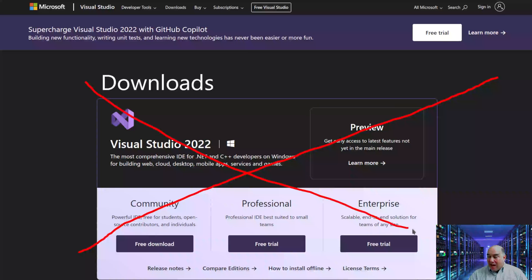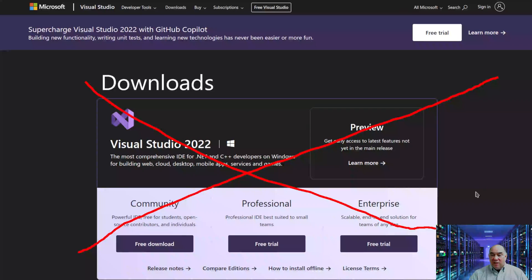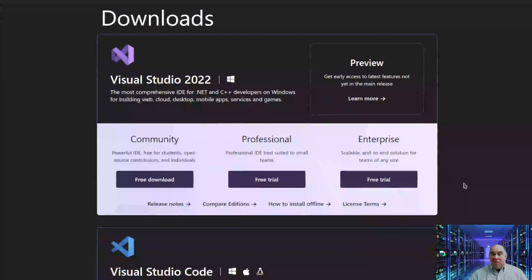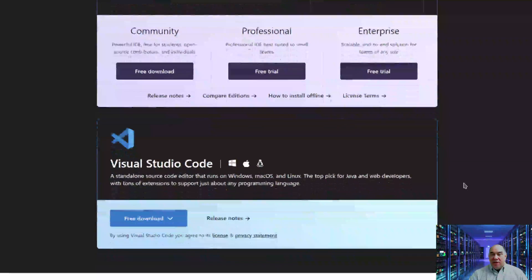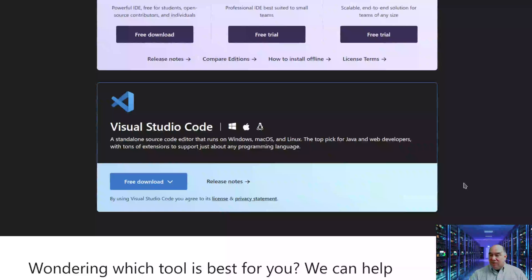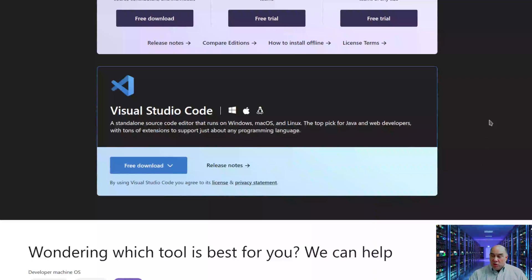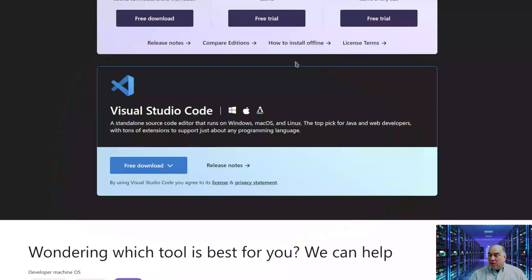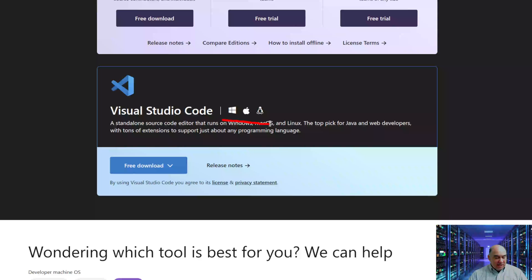This is not what we're installing. Instead, scroll down and you'll see Visual Studio Code. This is the lighter version that we want. You can install it on Mac, Windows, and Linux.